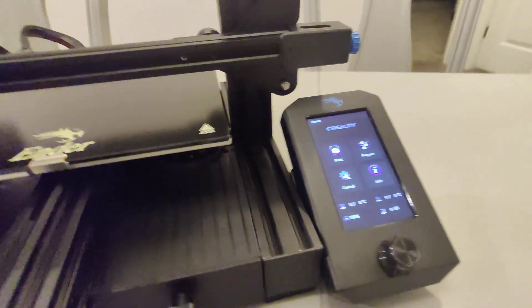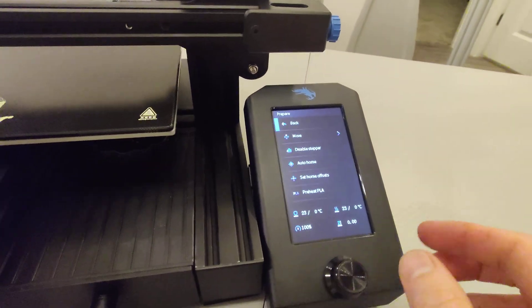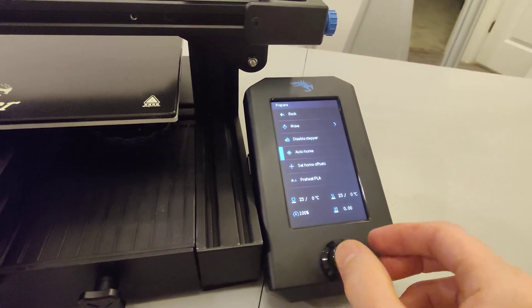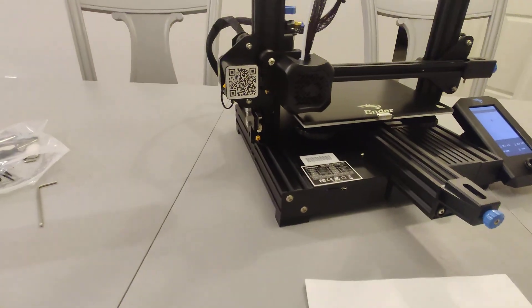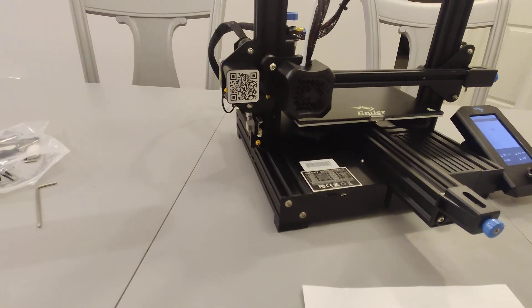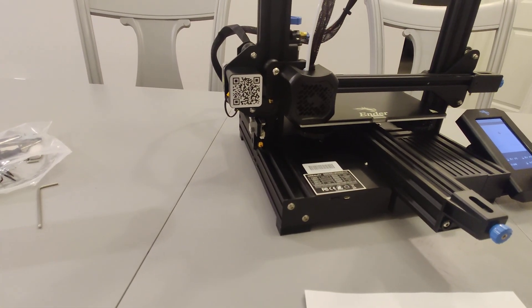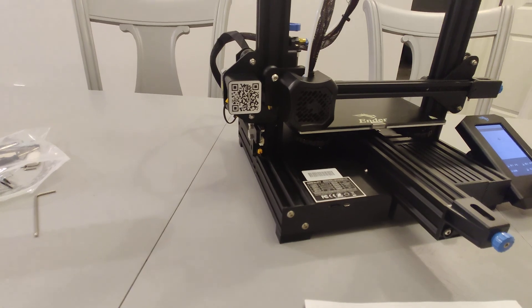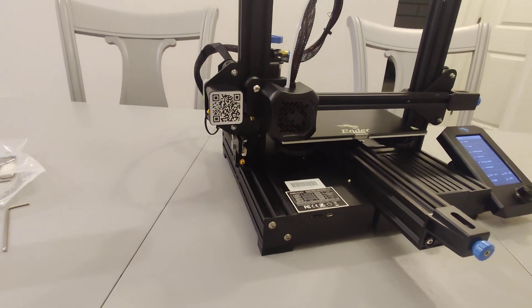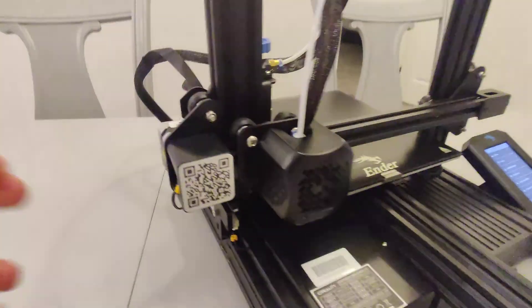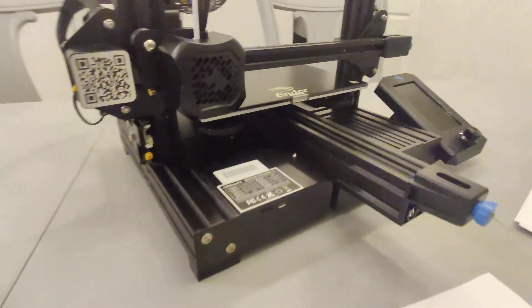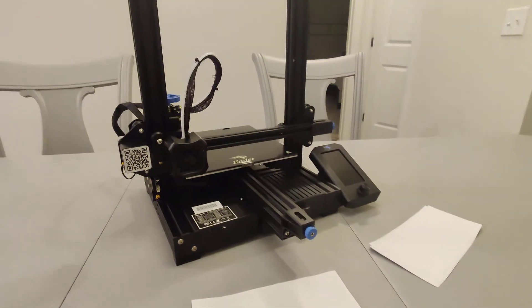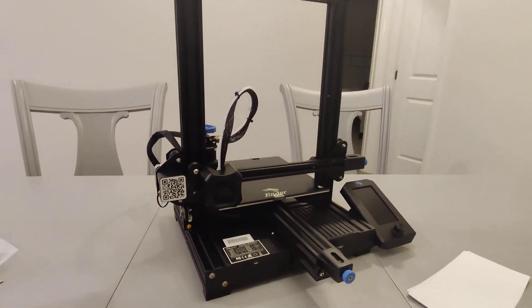So to do that, we're going to go to prepare. We're going to go to auto home. Now, once our printer is auto homed, we can turn our printer off. And we can level this printer as we normally would.